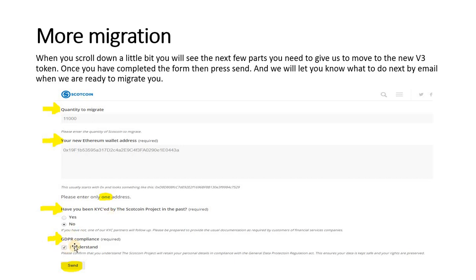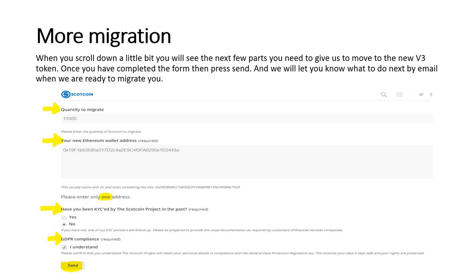Finally, you tick the GDPR compliance, tick that and press send. All that information will go to us then we will be in contact with you with instructions on how to move your Scotcoin from V2 to the new V3 token.